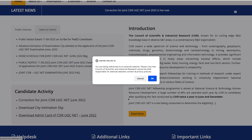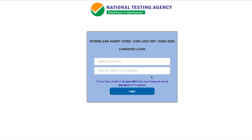Once you click on this, it will ask that you are going to be redirected to an external website. Just select yes, and then you will be taken to a page where you have to fill two things: your application number and your date of birth. Once you fill these two things, you will be able to download your Admit Card.